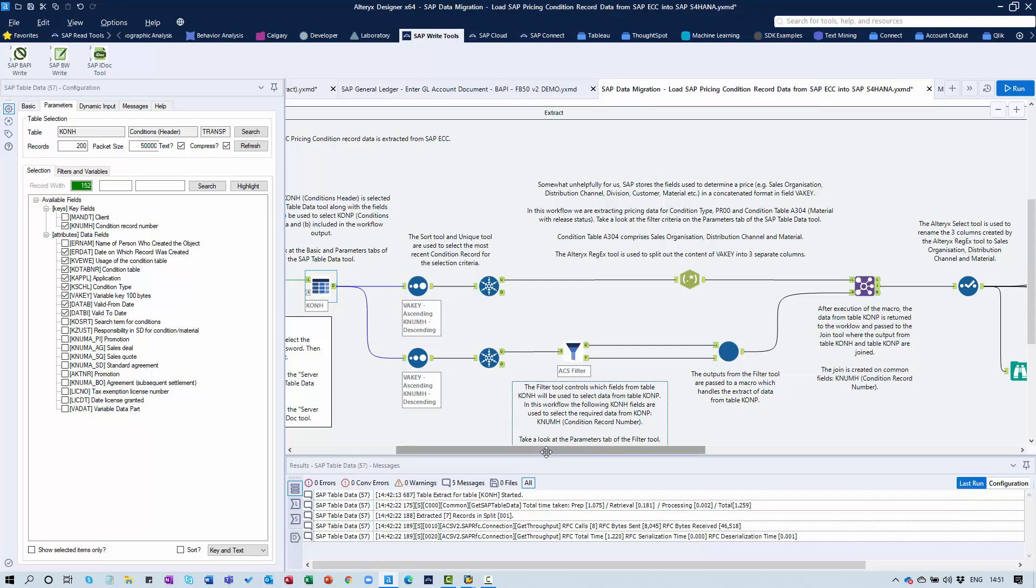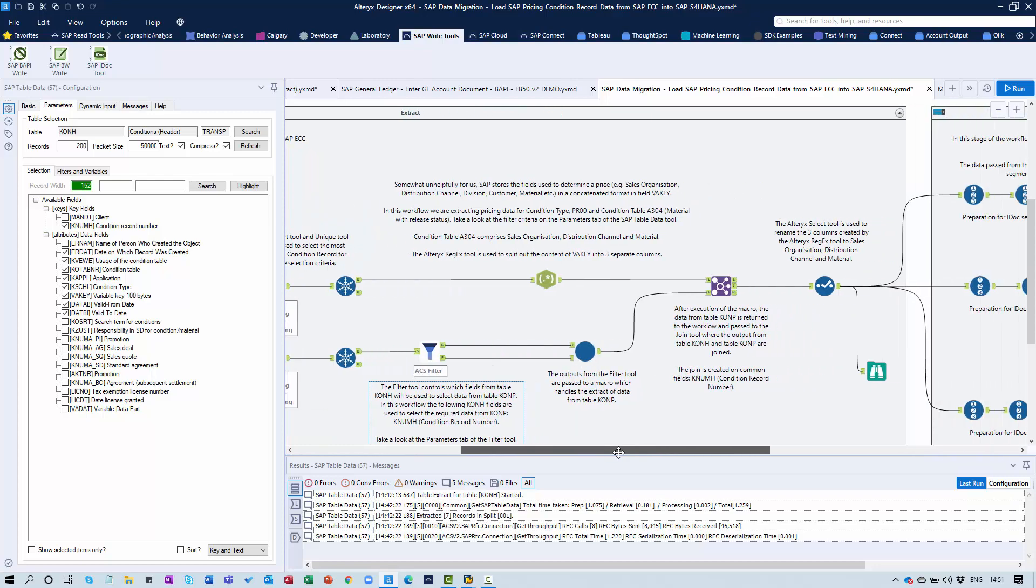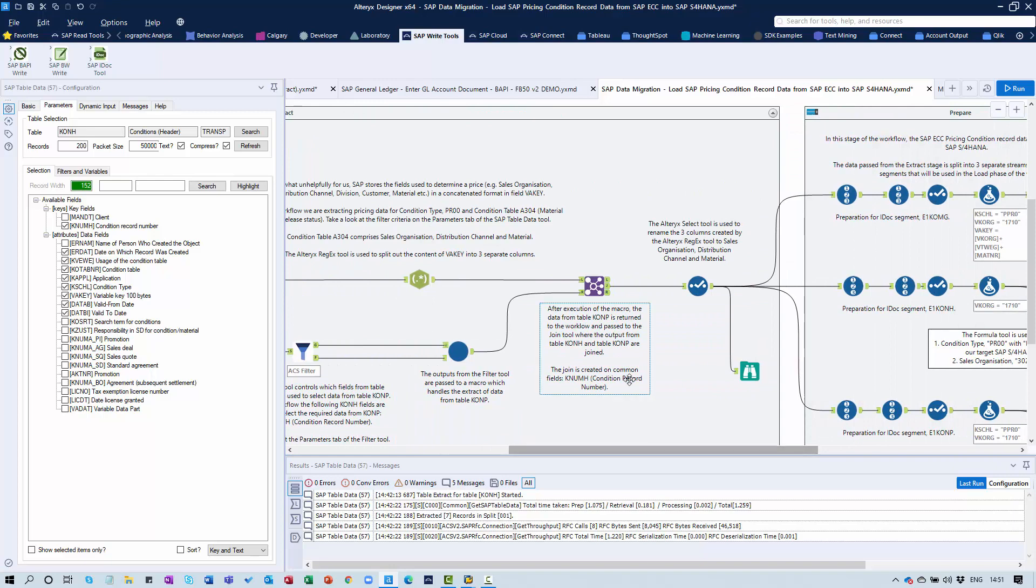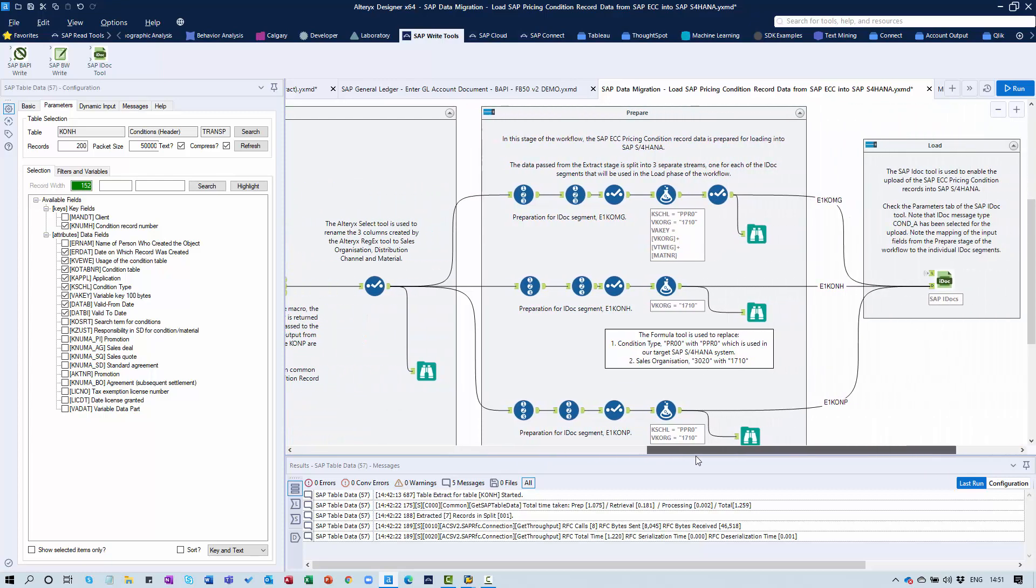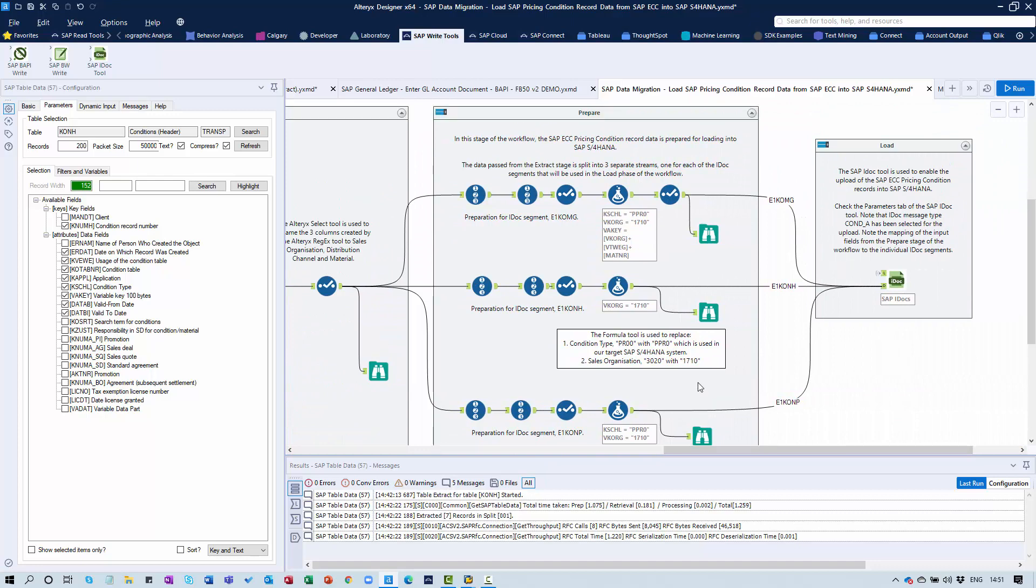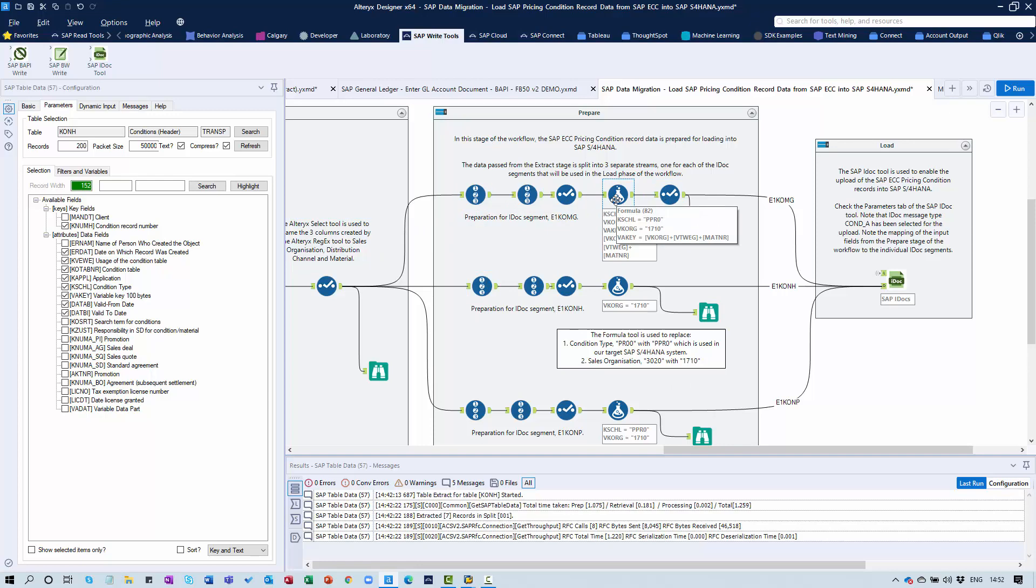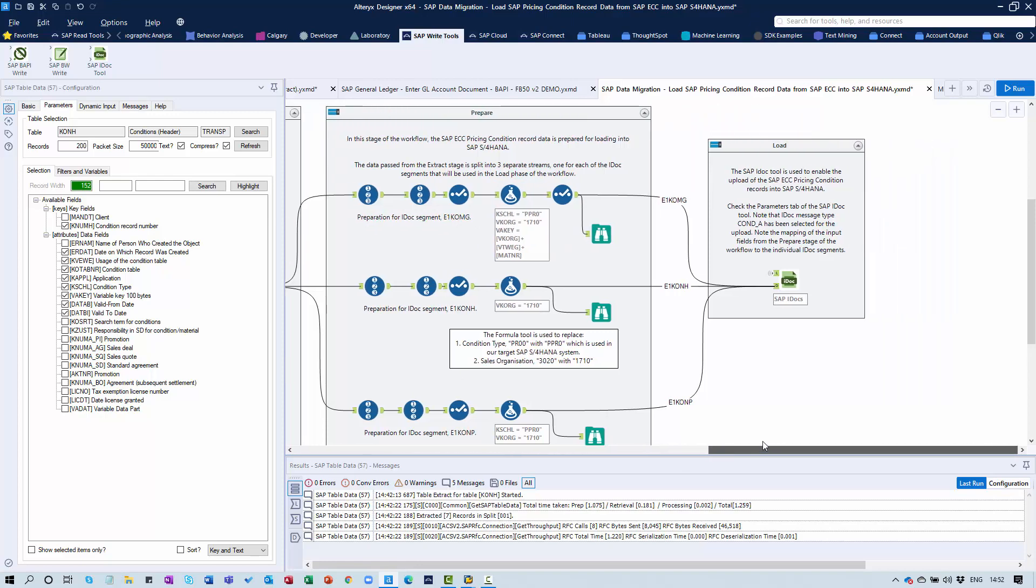We're going to use an Alteryx Join Tool to combine the data - that's basically the extract process. In the preparation phase of this workflow, we're going to format the data or structure it in a format that can be consumed by the IDOC being used. And finally, in the load phase we have our SAP IDOC tool itself.